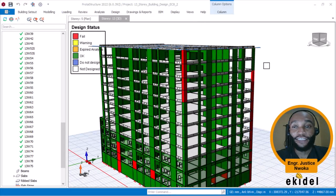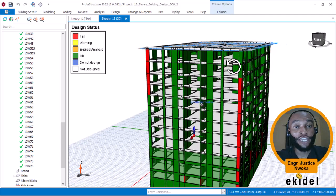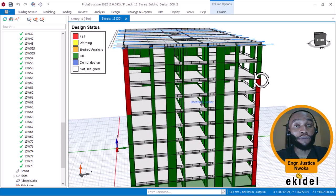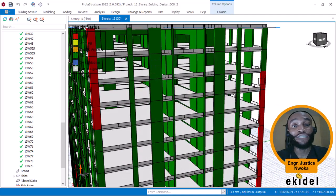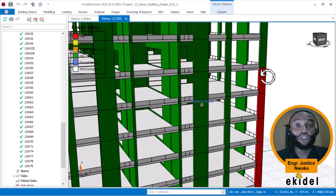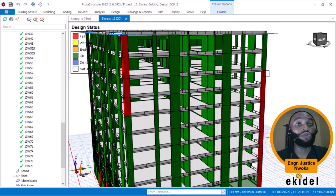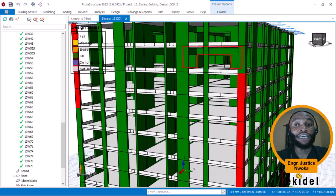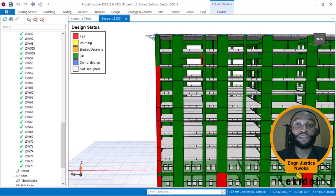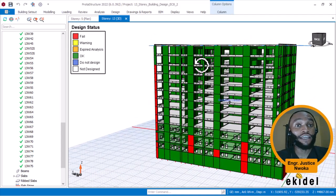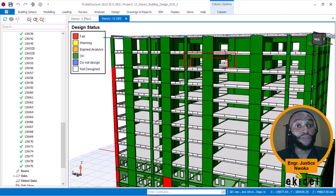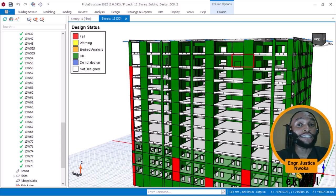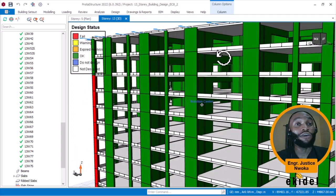Before we begin, the structure I am using here, which you are seeing right now, is a live project for a client in Canada. I will not say much about the project because we have not gotten permission from the client to use this structure to teach. This structure has a seismic design, knowing that Canada has earthquake effects, and it also has a very high wind speed.